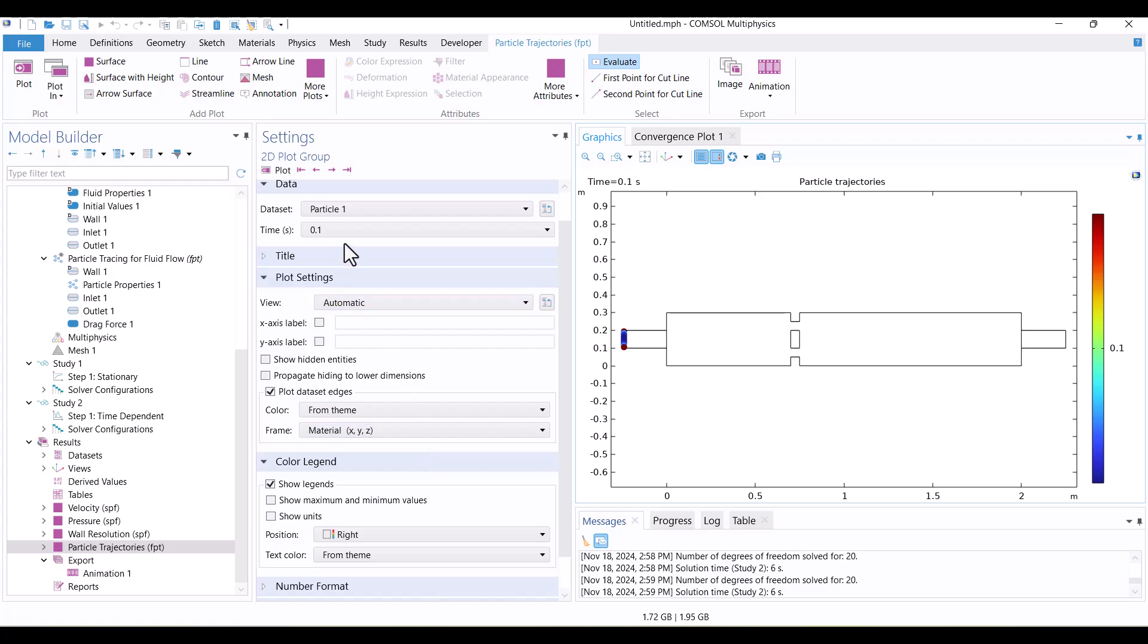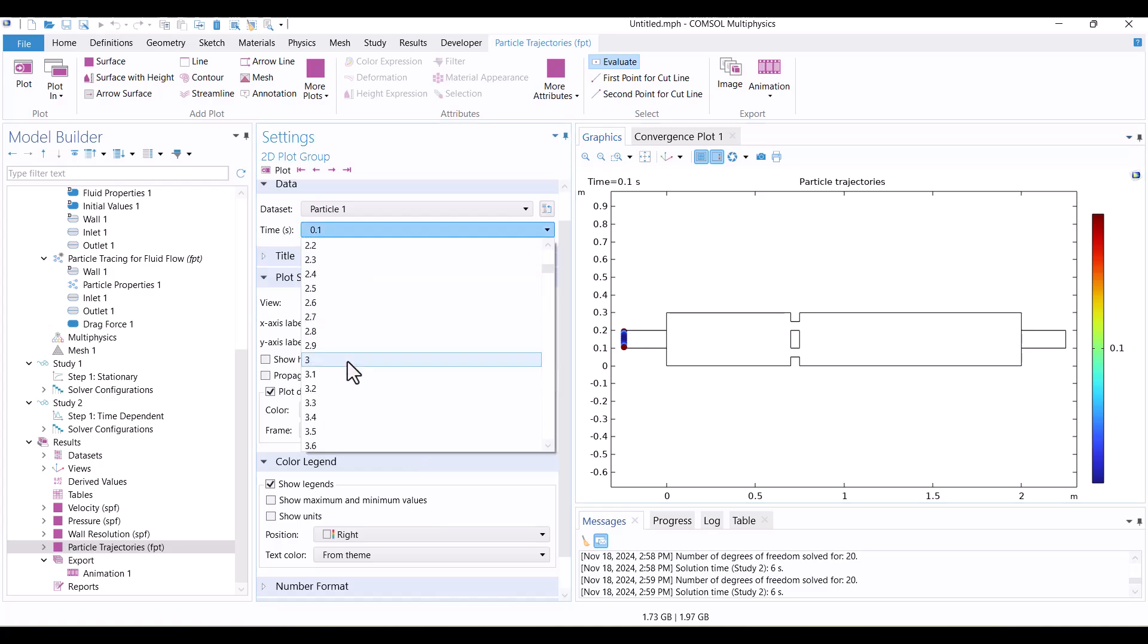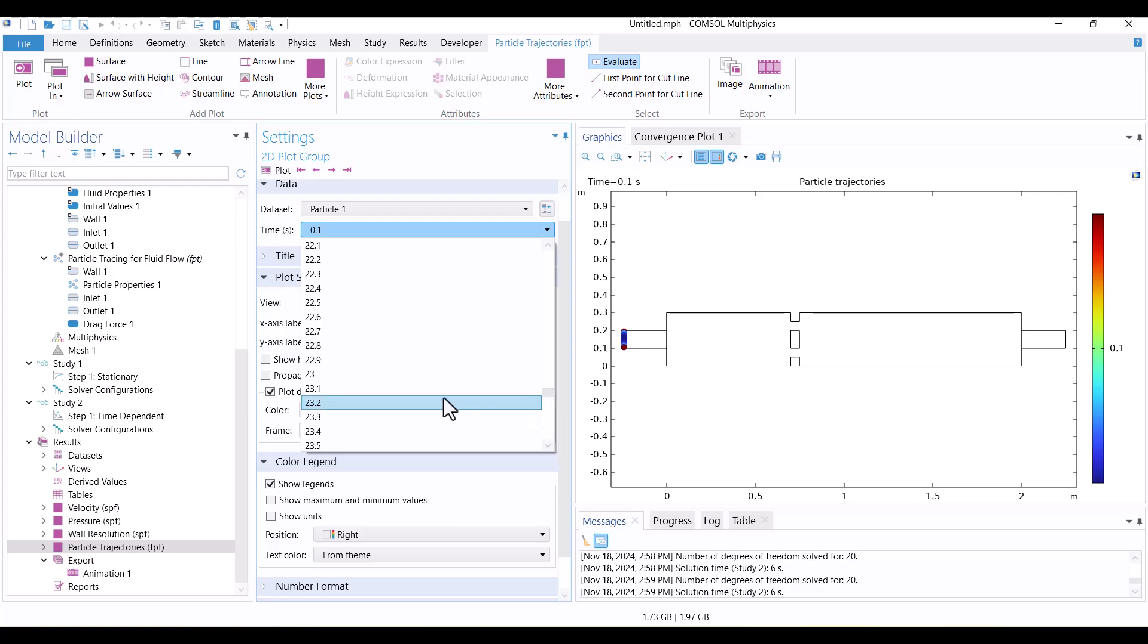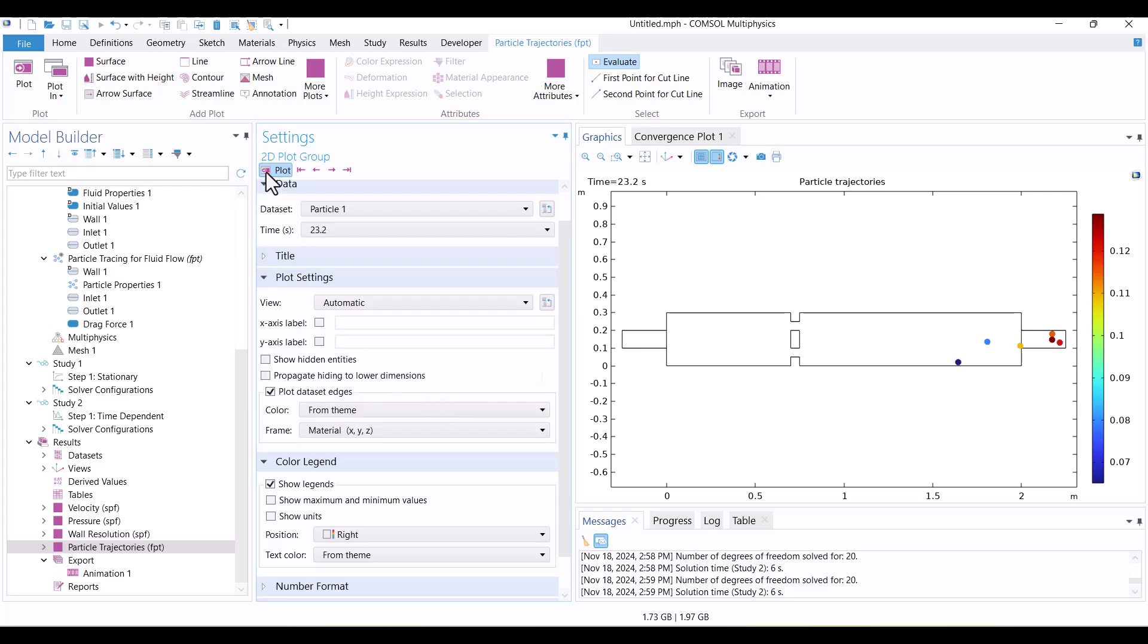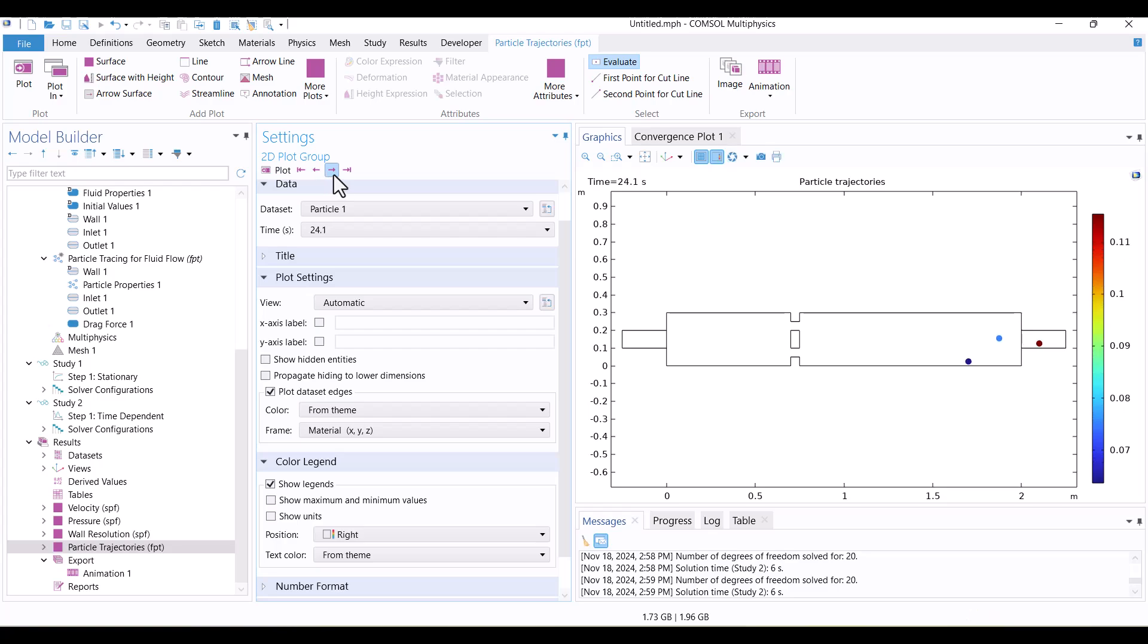Once the solution is complete, I'll check the particles. As you can see, the particles now exit through the outlet.